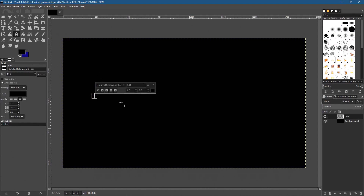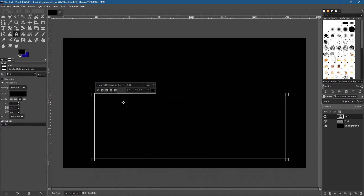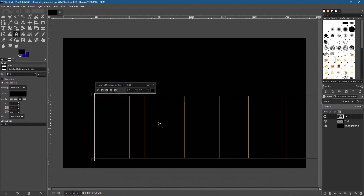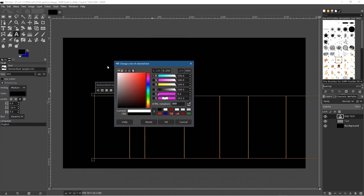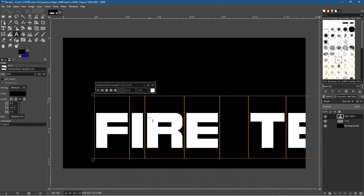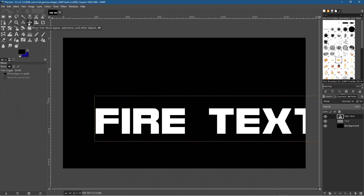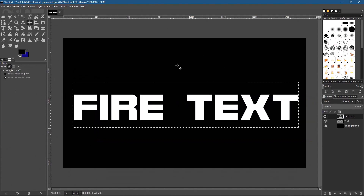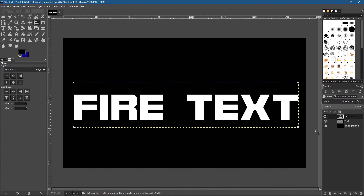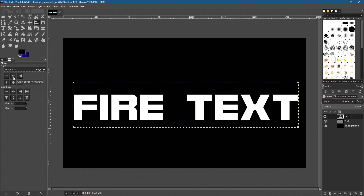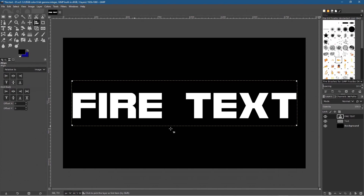Click inside the window and type 'FIRE TEXT' in capitals. Press Ctrl+A to select it — the top swatch was black so I need to click in here and select white color, dragging to the top left and clicking OK. Now you'll see the text. Select it again and set its size to around 320. Then click on the Move tool. To place the text exactly in the center, use the Alignment tool — click on the text, set Relative To to Image, then click Align to Center and Align to Middle. Now it's right in the middle of the canvas. Go to File > Save.